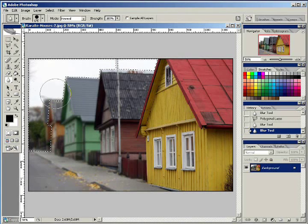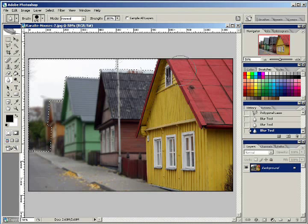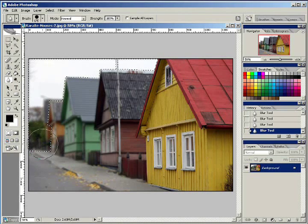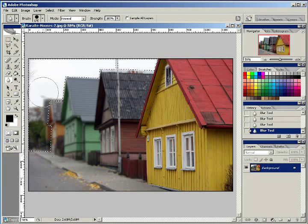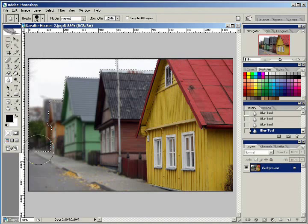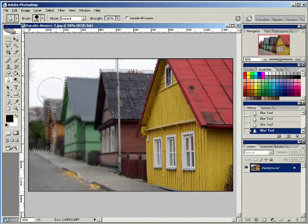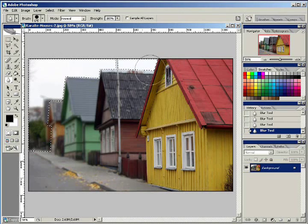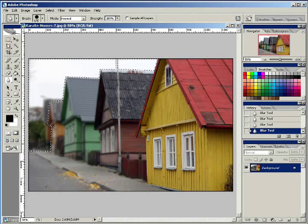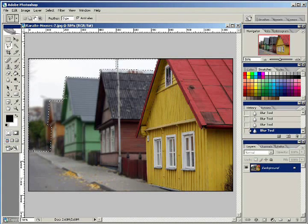So now we're going everything behind our fourth house. And as you see, we're going to go over it pretty well a good five or six or seven times. You don't really have to be real neat. Everything that's outside of the selection is not going to get blurred anyway. So now we'll cut out our last house.